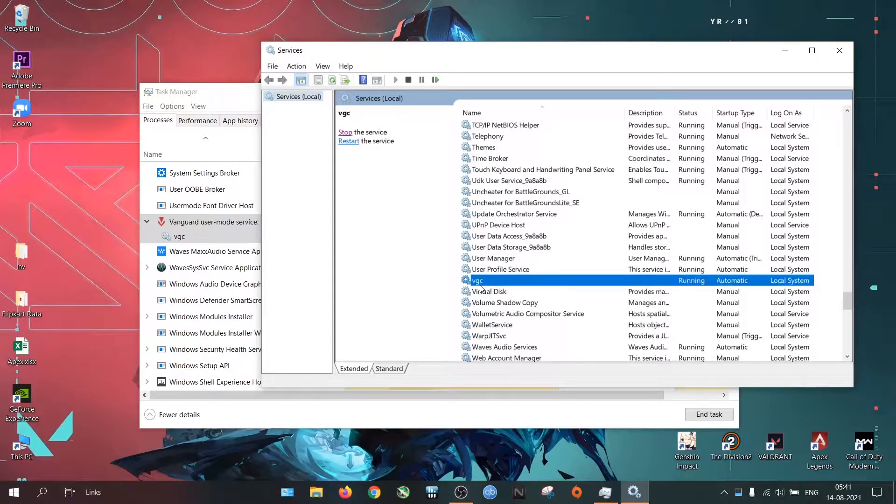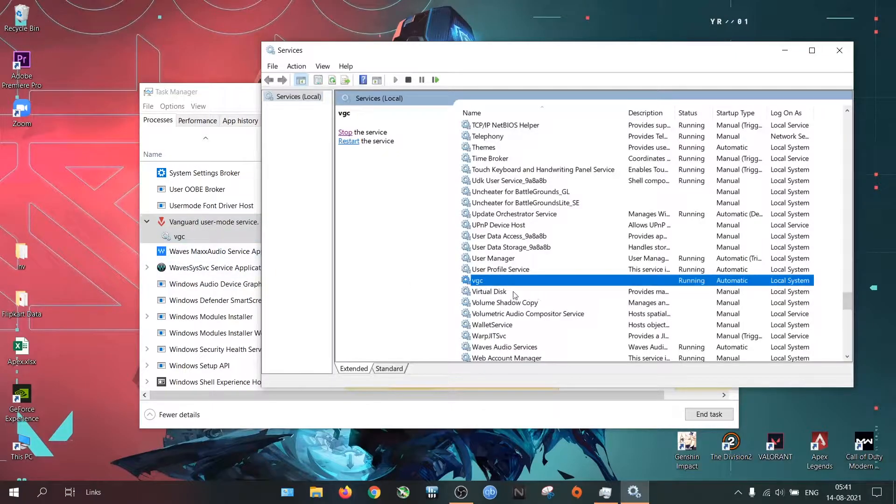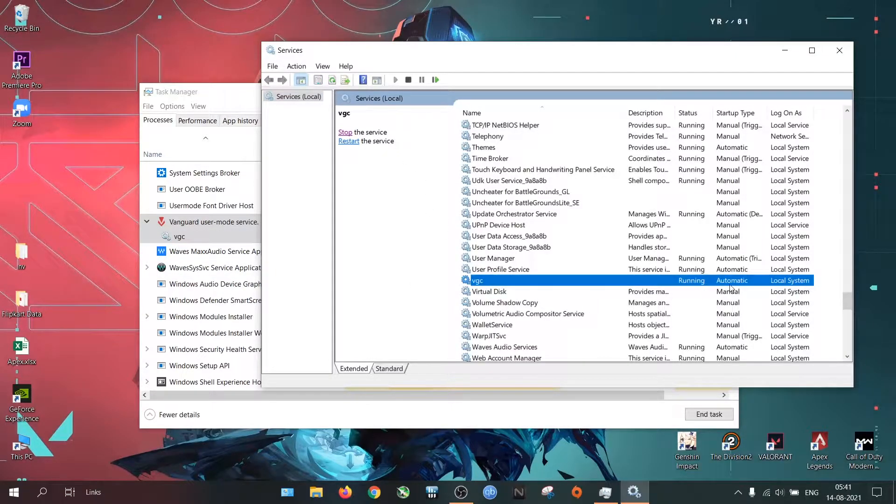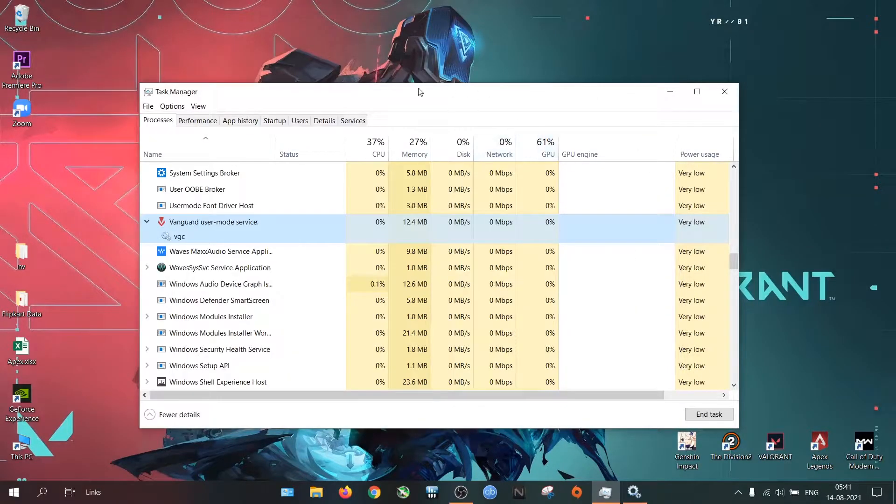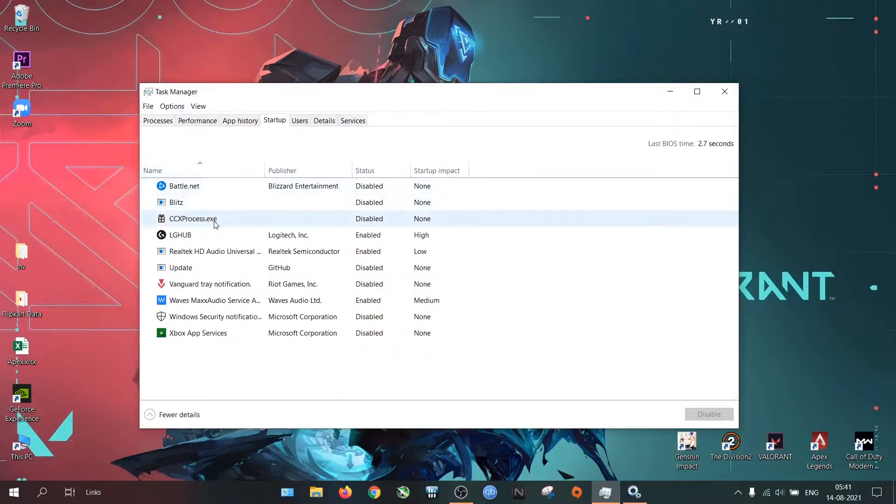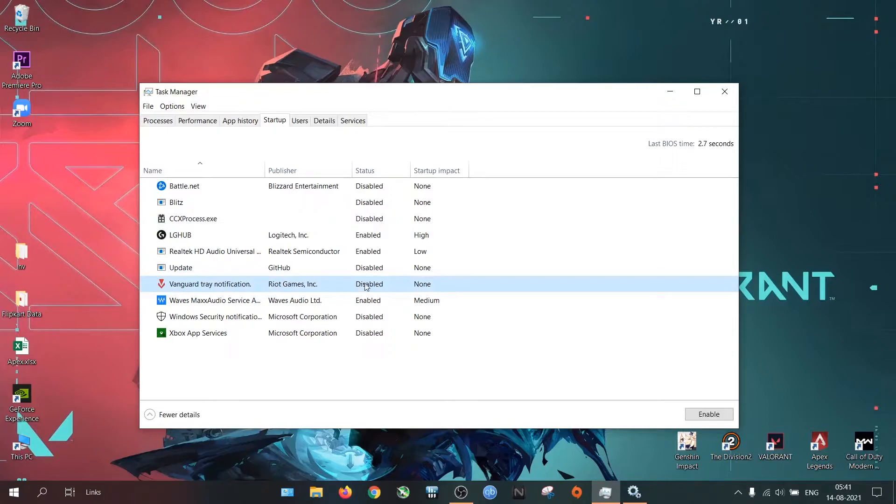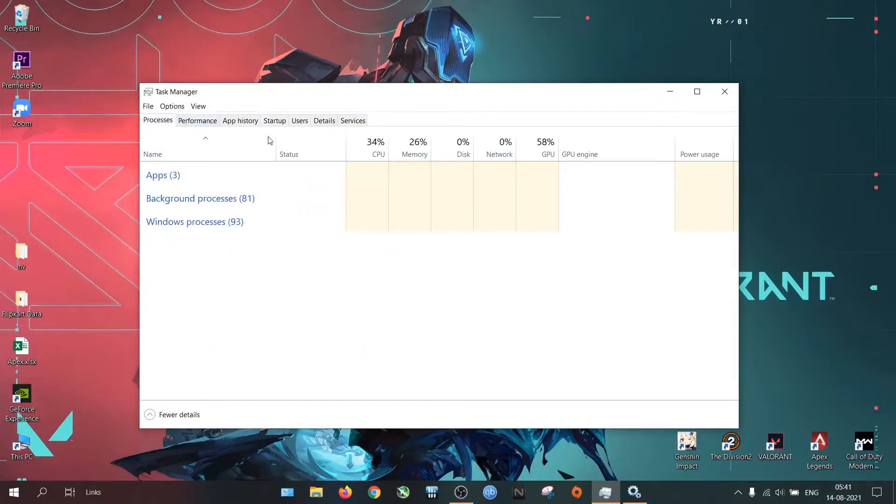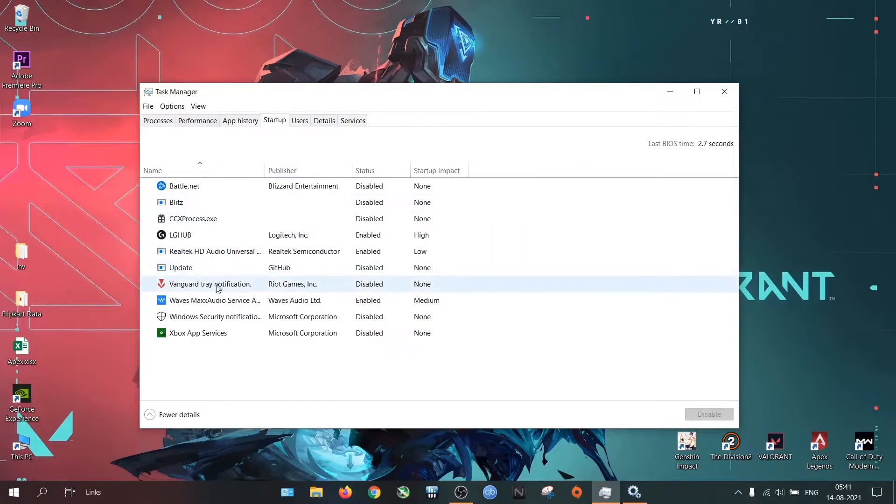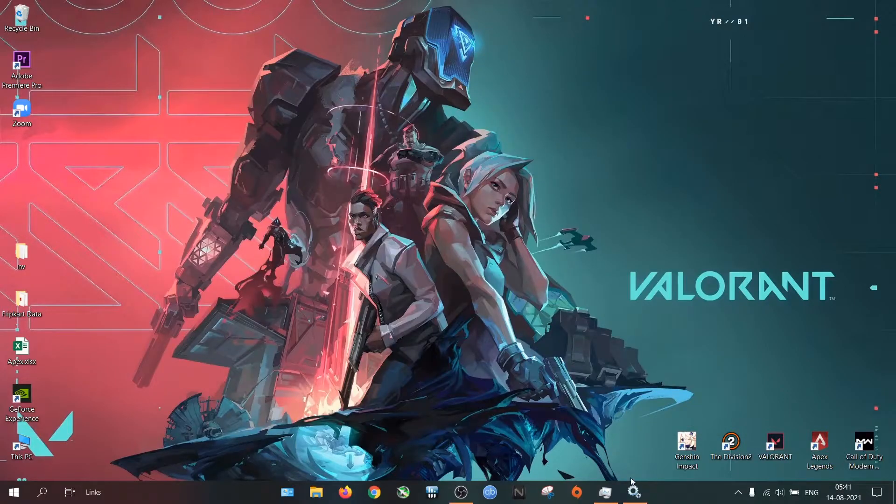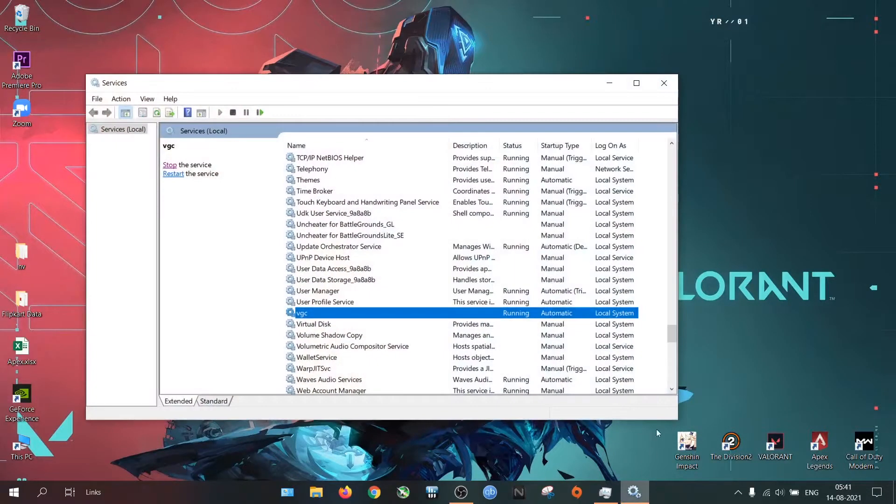Here you will find a service called VGC. This is currently in running state and the startup type is automatic. You can see that in my Windows startup options it is disabled. So even if you disable it from startup apps, it will still run if the startup type of the process is automatic. To remove the background process completely...